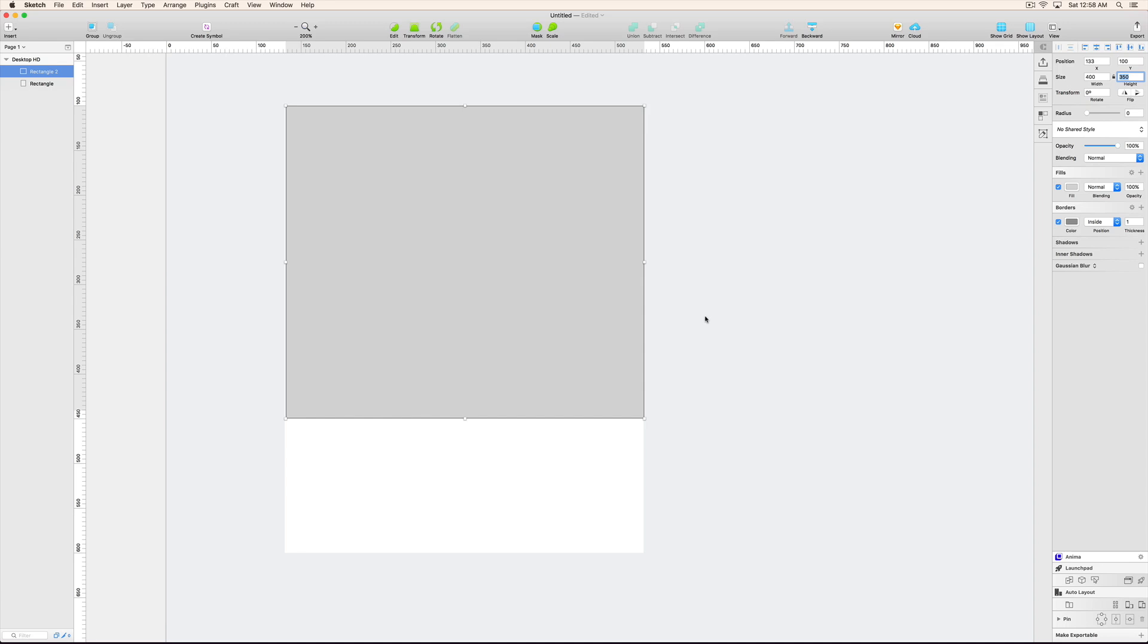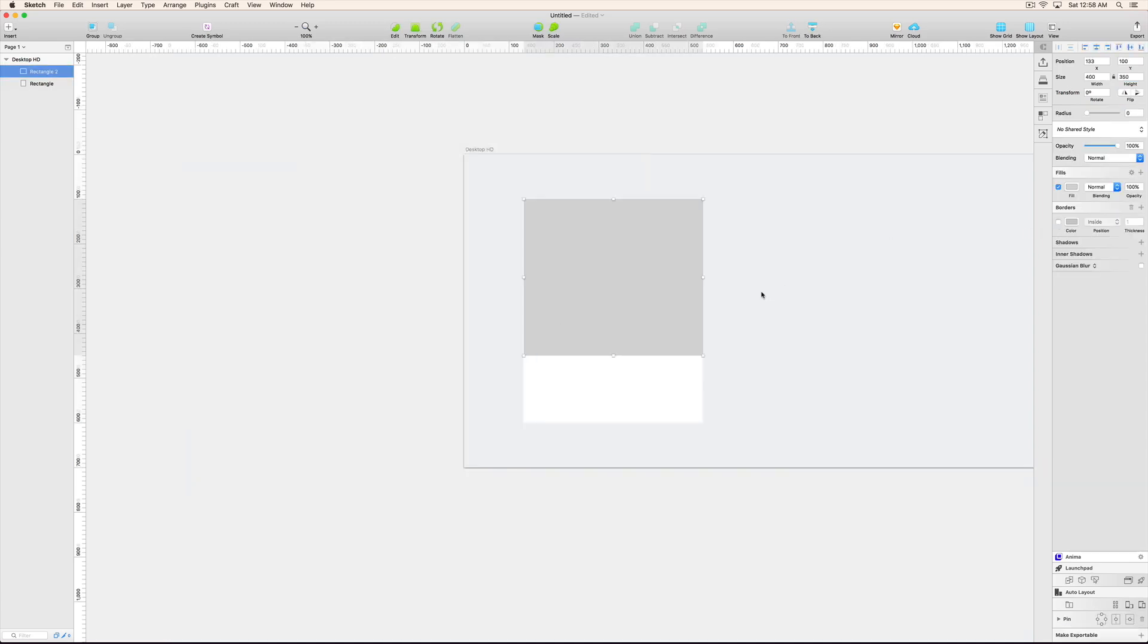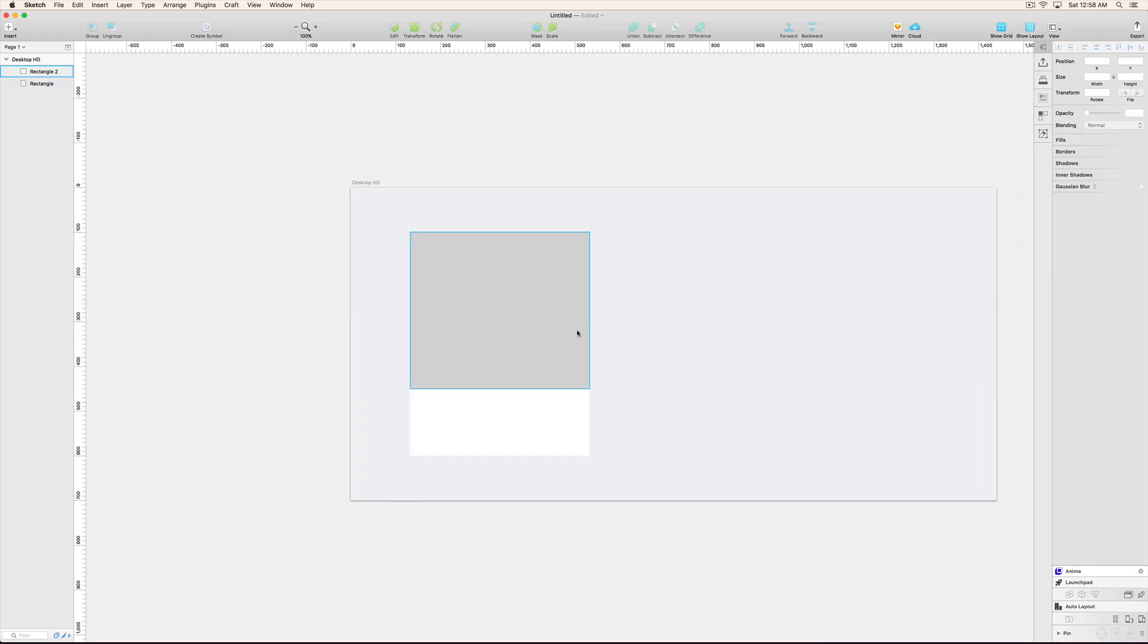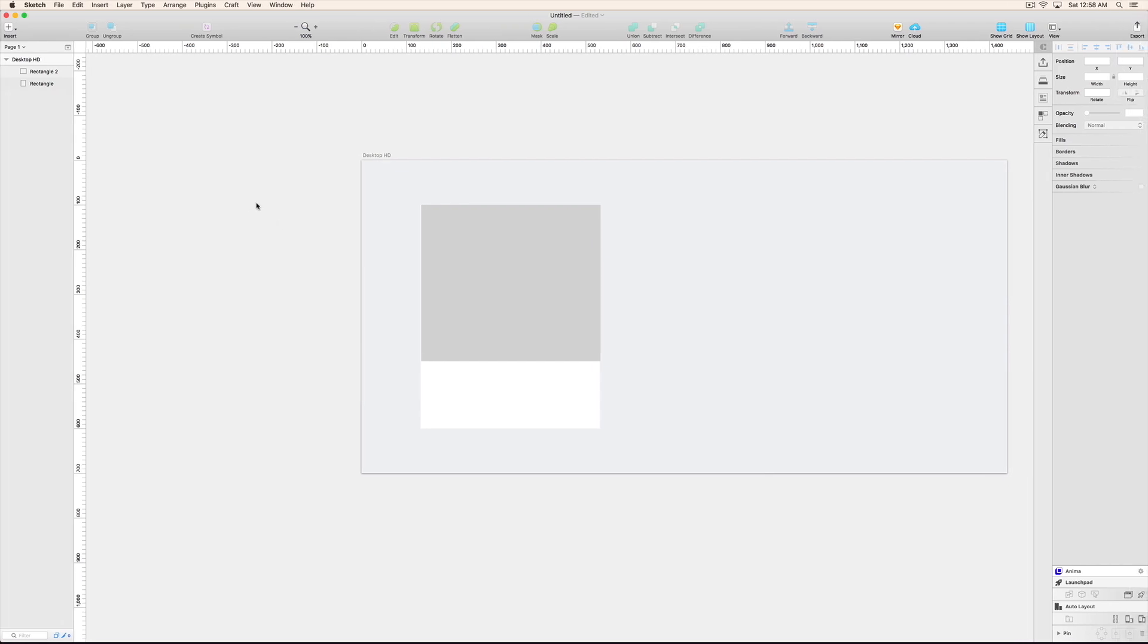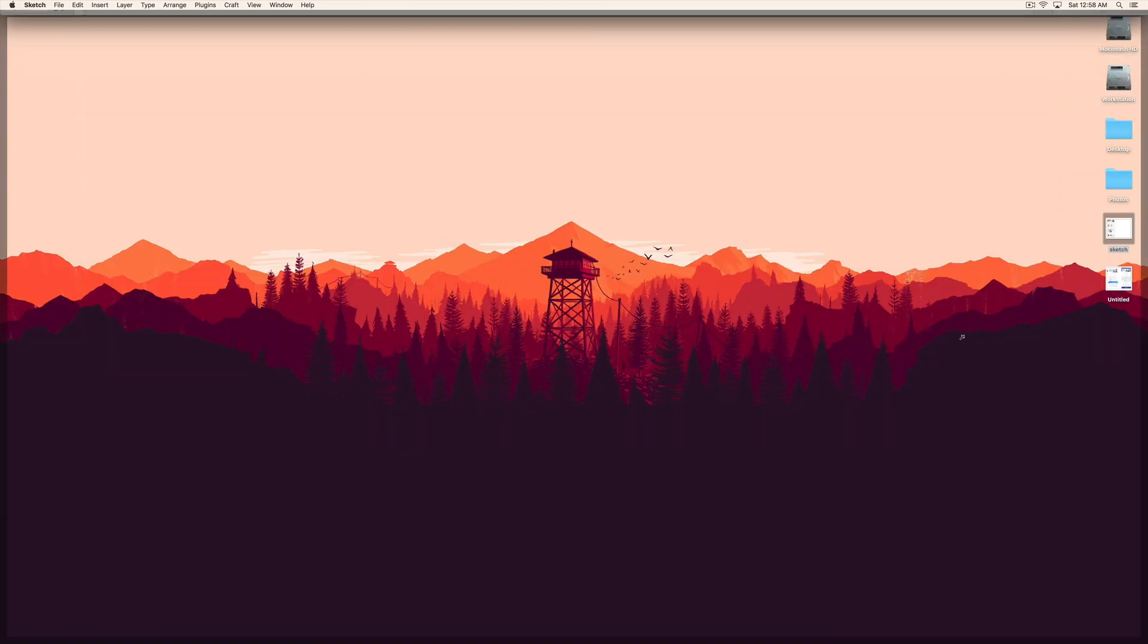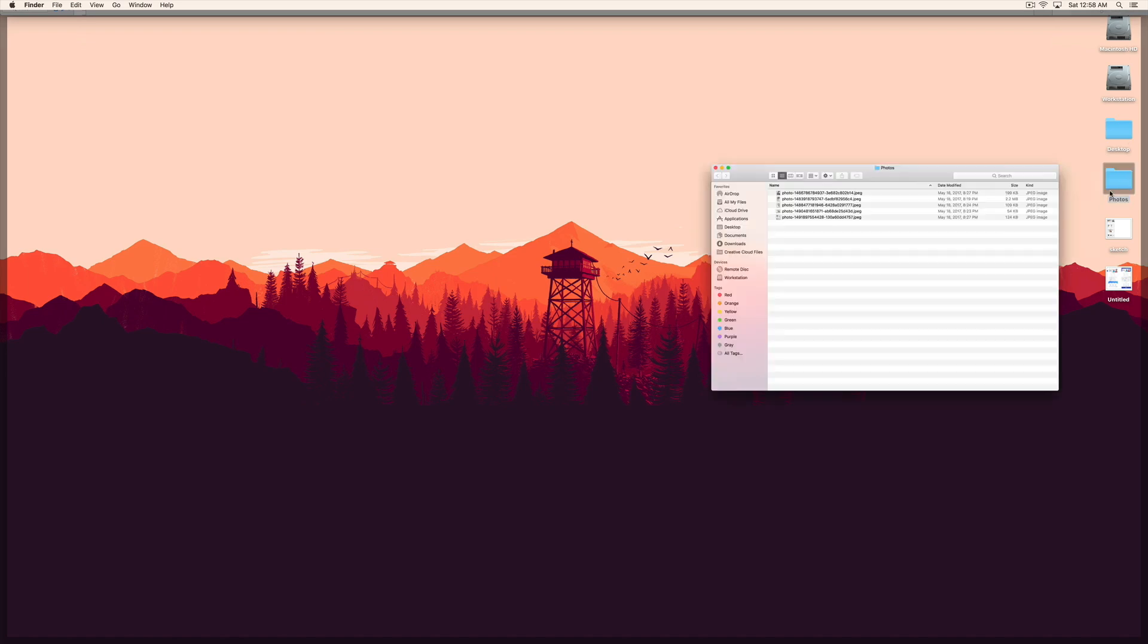This rectangle would be 400 width and 350 height. And this rectangle I created for the image. So what I am going to do, I am basically going to mask the image in this rectangle.